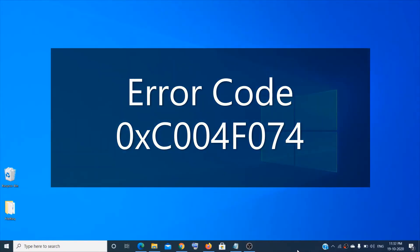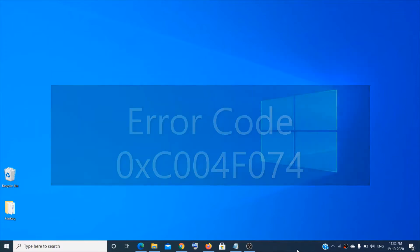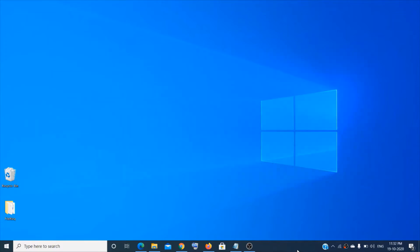Hey guys, welcome to the channel. Today in this video I'm going to show you how to fix the error code 0xc004f074. First of all, I would like to inform you that you should have a genuine copy of Windows 10 installed.